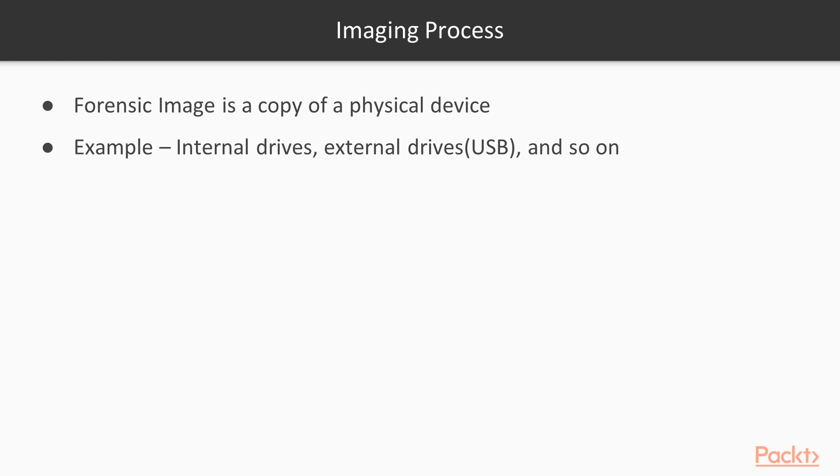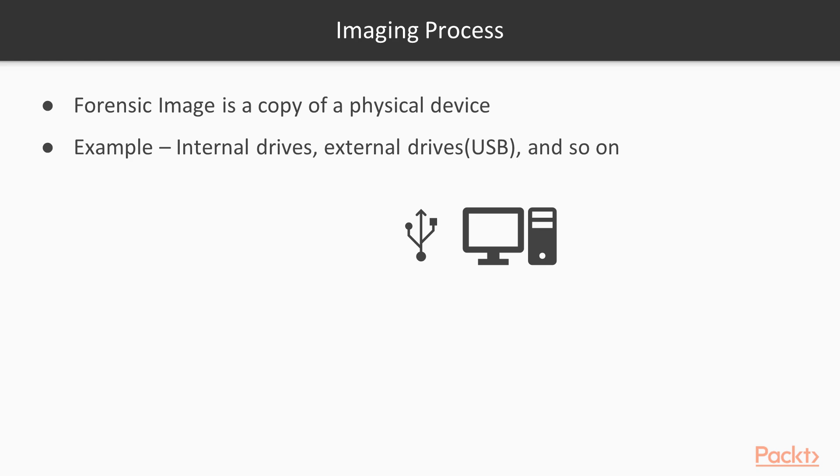Now why we need it. If I provide you a scenario about a crime scene: from the crime scene we collected a few USB drives or pen drives and we got a few computers there. So the next step is to collect the evidence properly and perform imaging, creating a copy of the evidence.